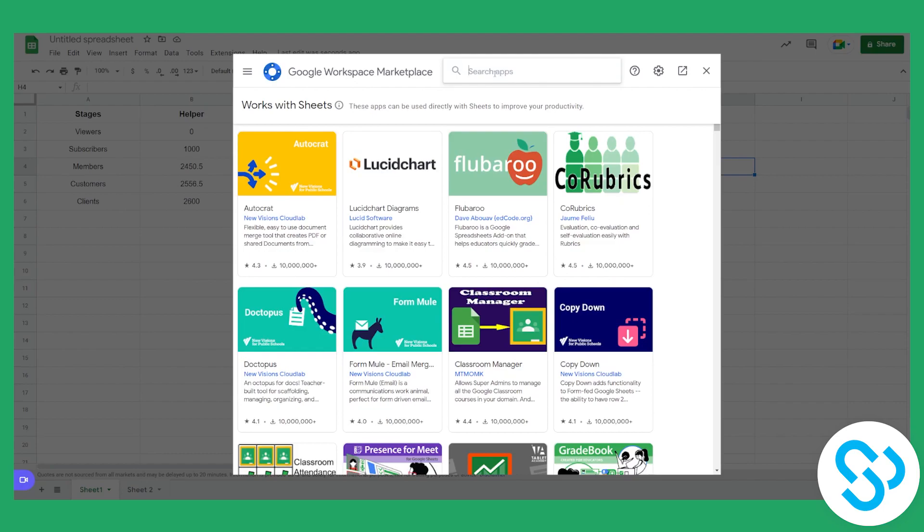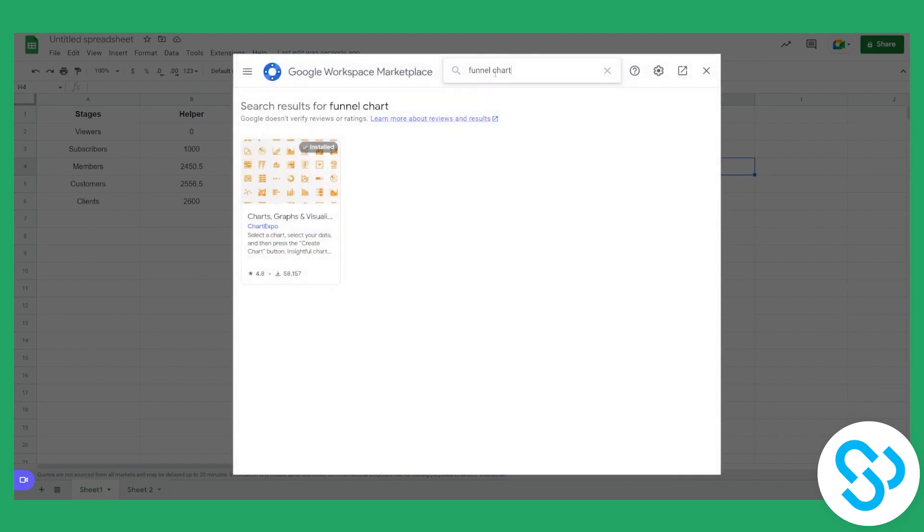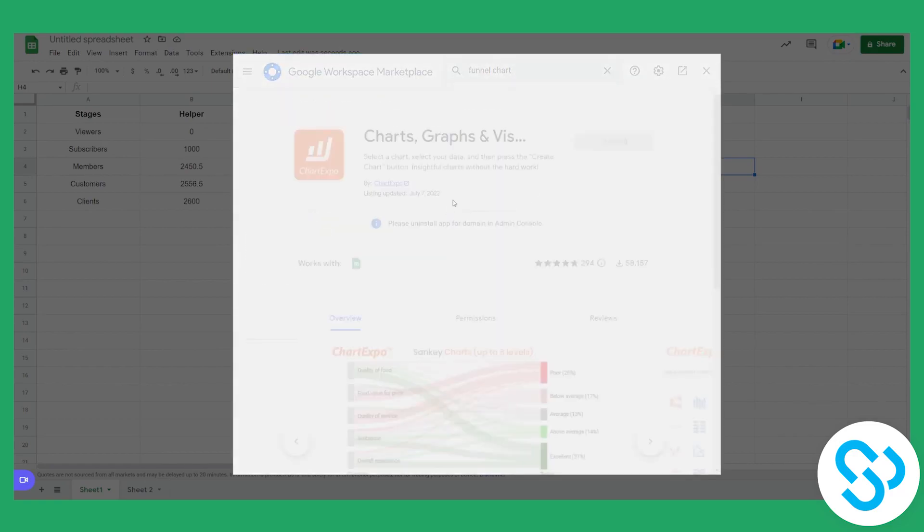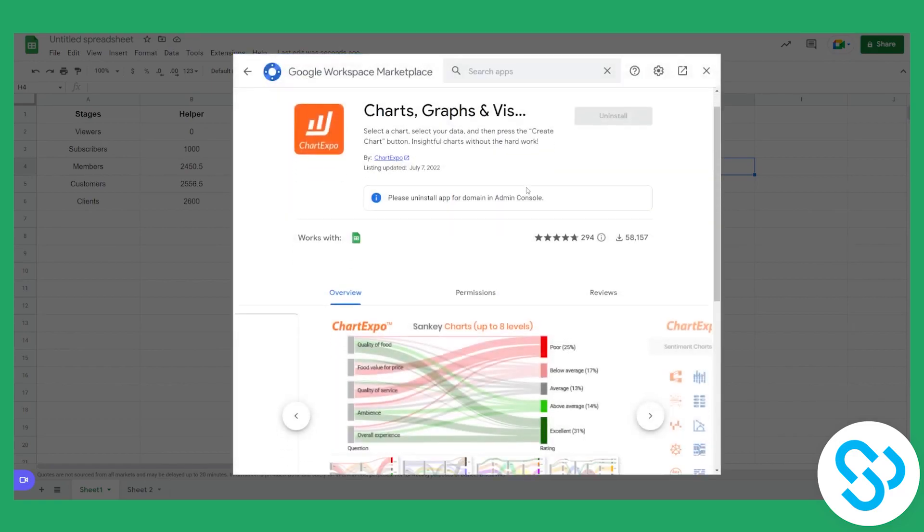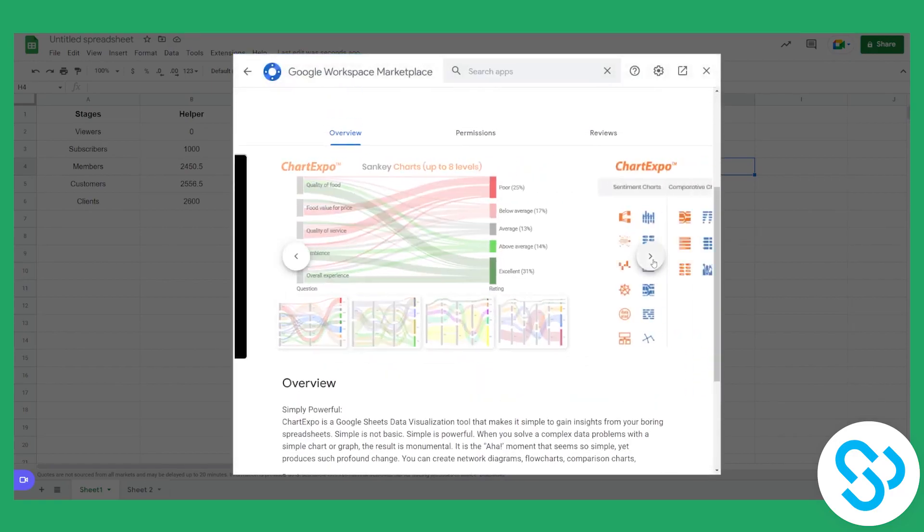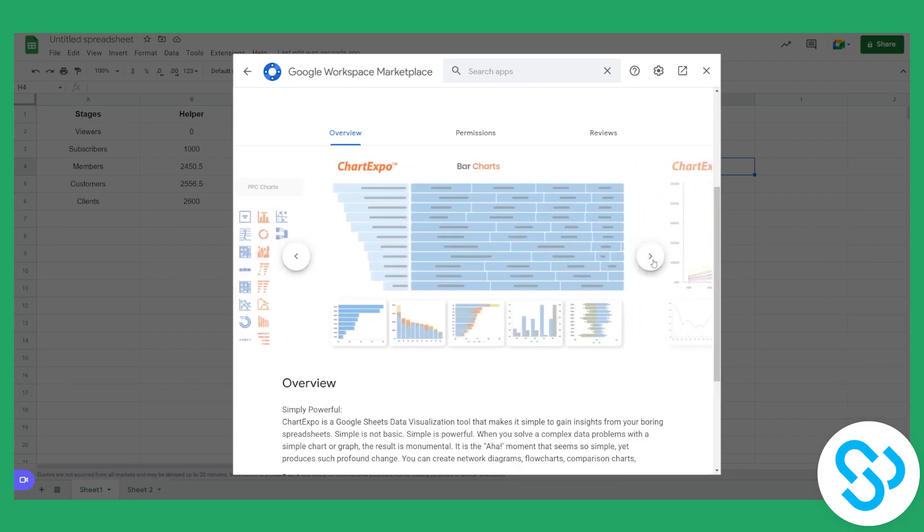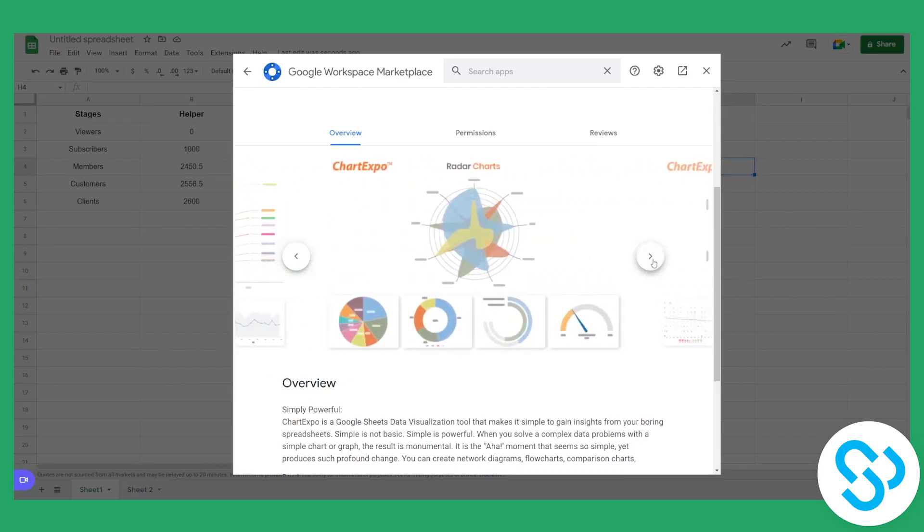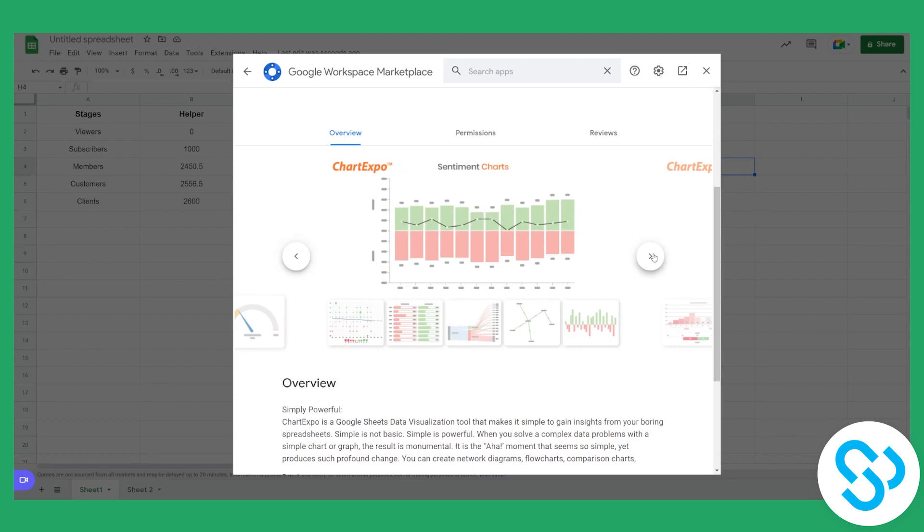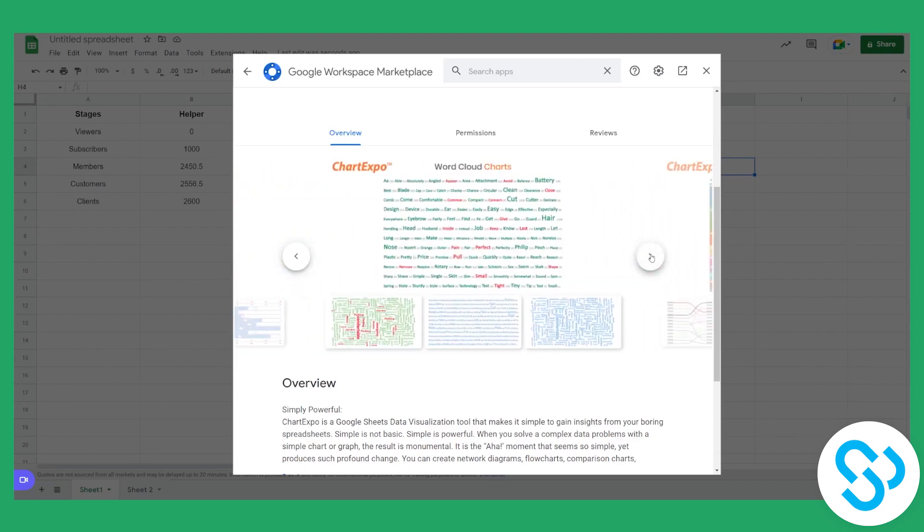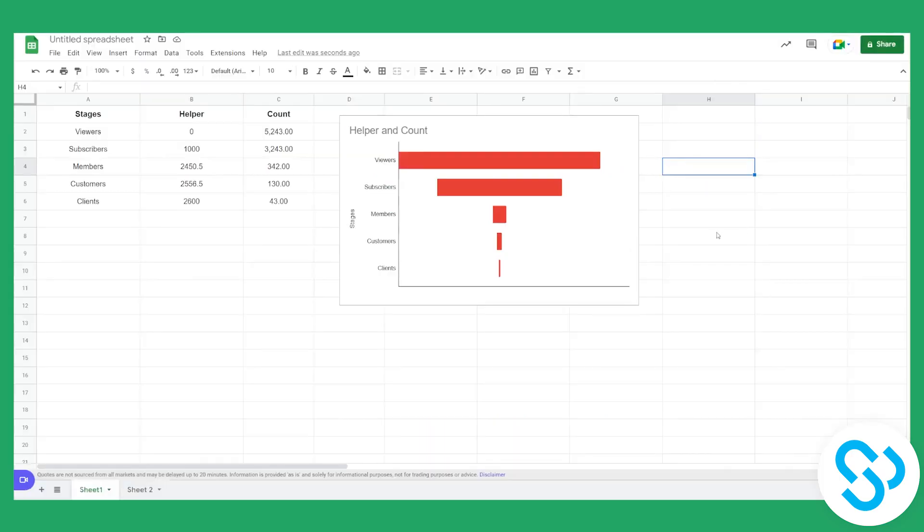So for example, what we can do is we can type in funnel chart and we'll get this chart expo. So chart expo actually has a lot of different features that you can use and you can also create a funnel chart from it. And you have a lot of different charts right here. You can see sentiment chart, survey chart, there are a lot of different charts. So you can also use that add-on as well.